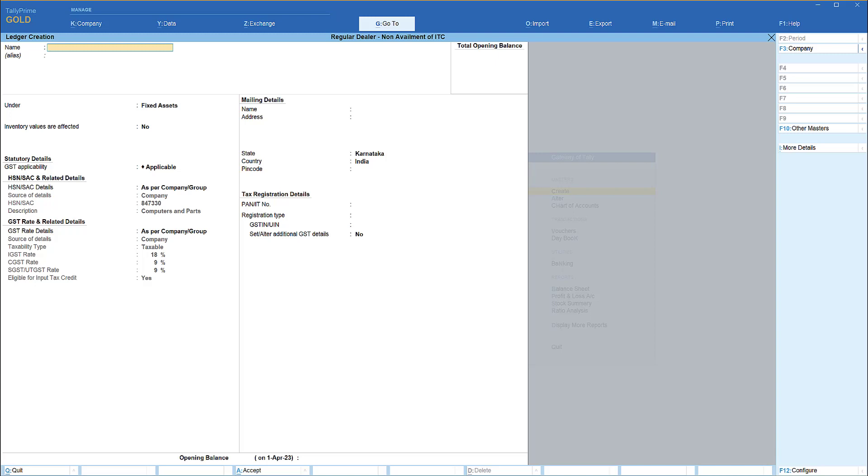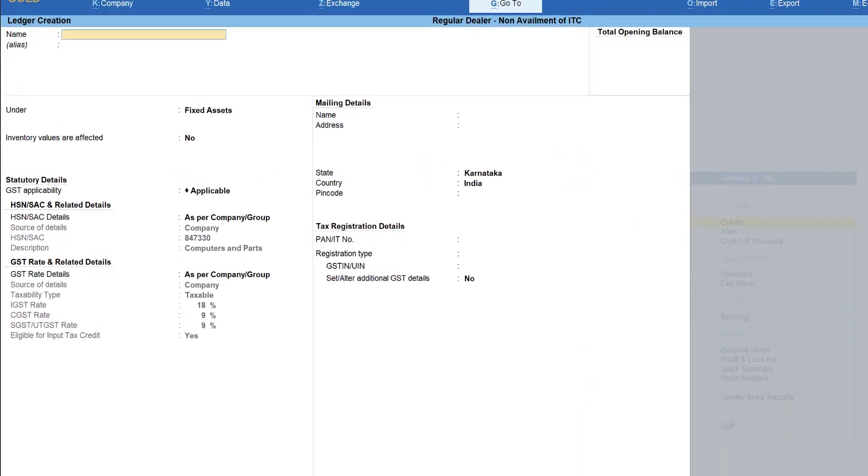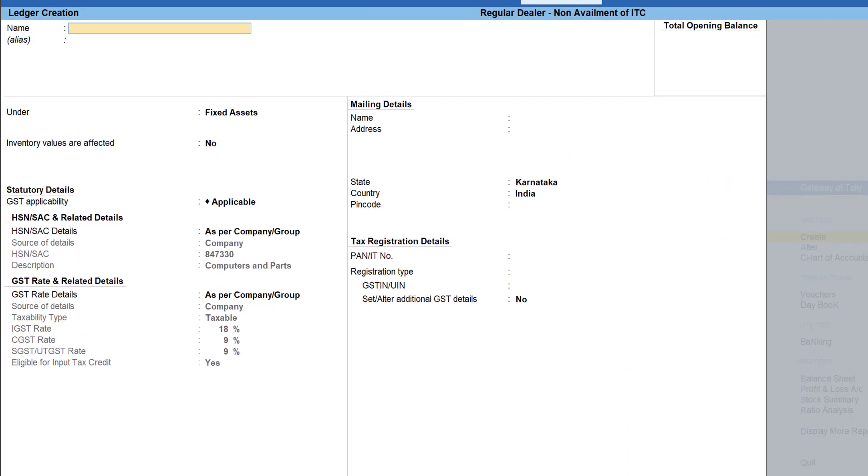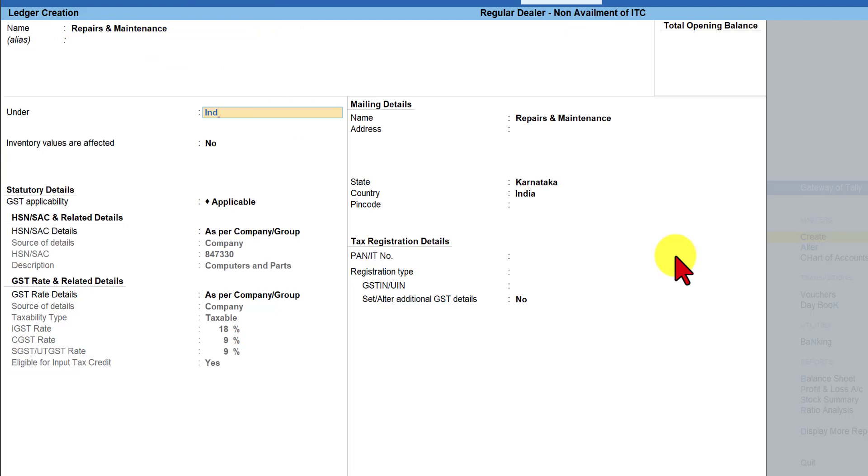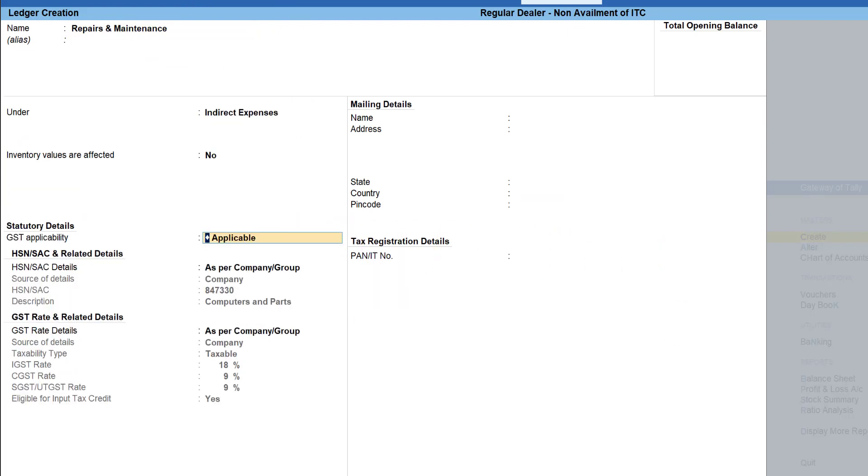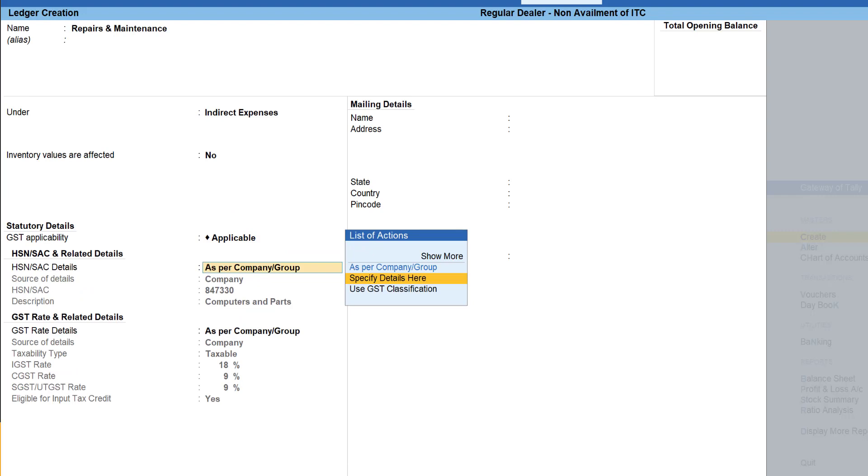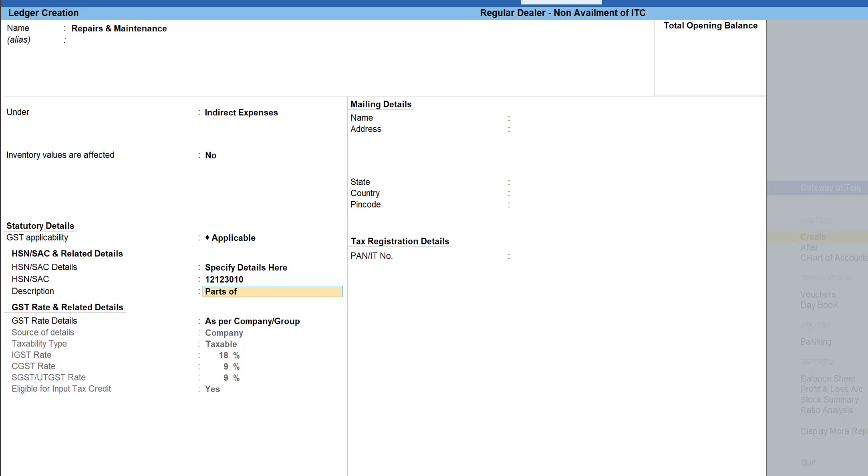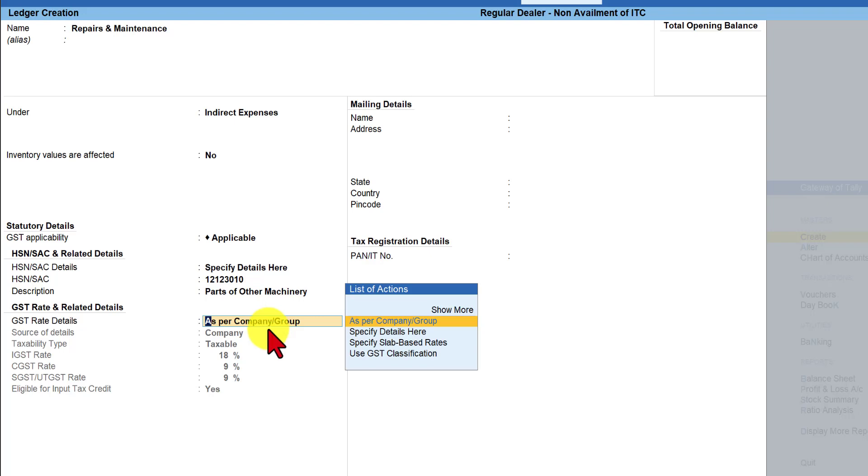so let us see how do we enable the configuration for managing this exceptional case first I am going to create a ledger called repairs and maintenance this is going to be under indirect expenses GST is applicable and here again we are going to specify the detail here specify the detail here